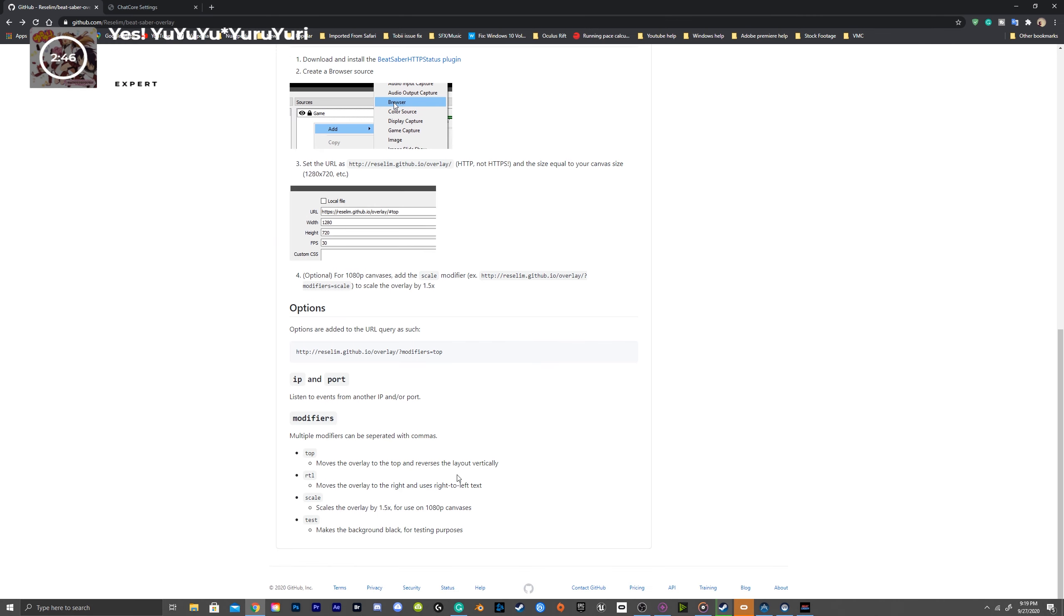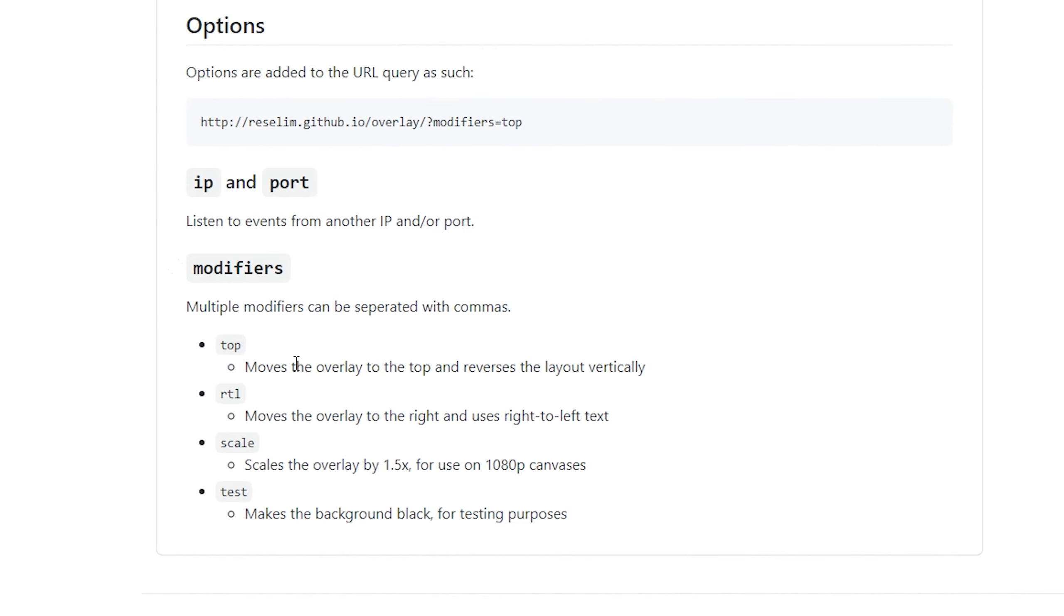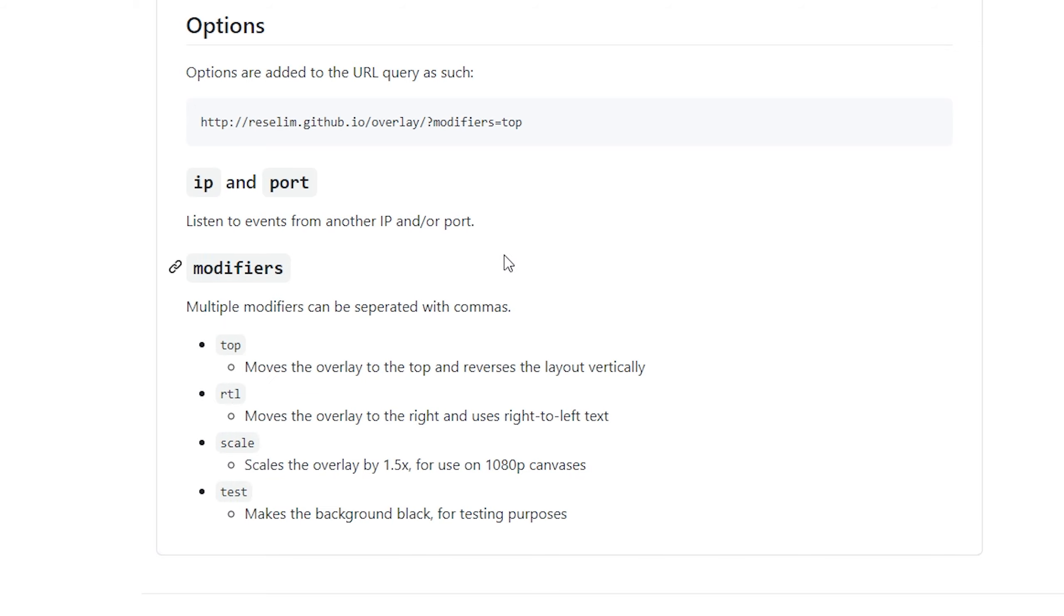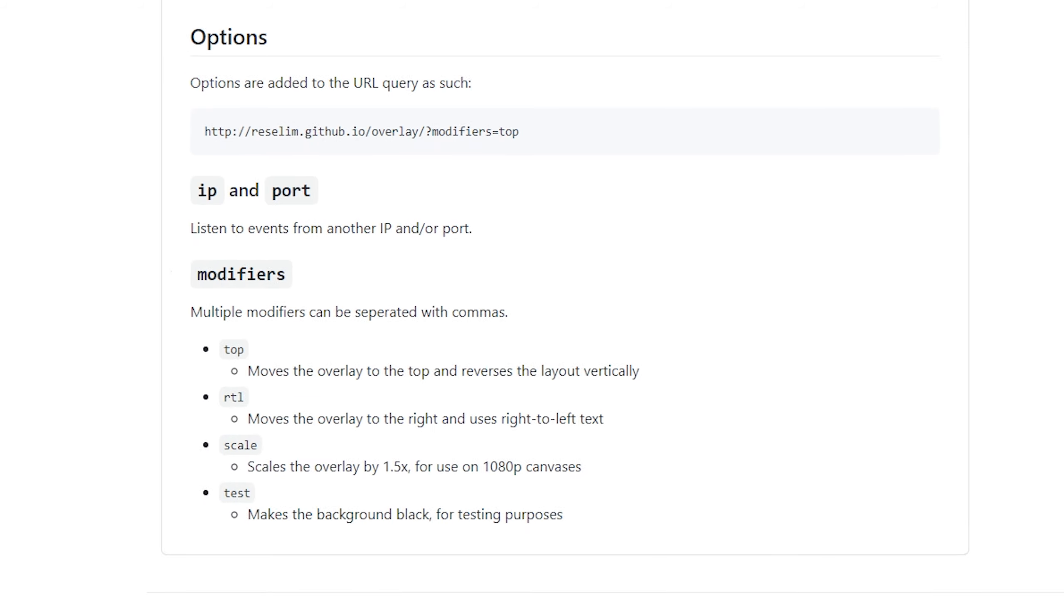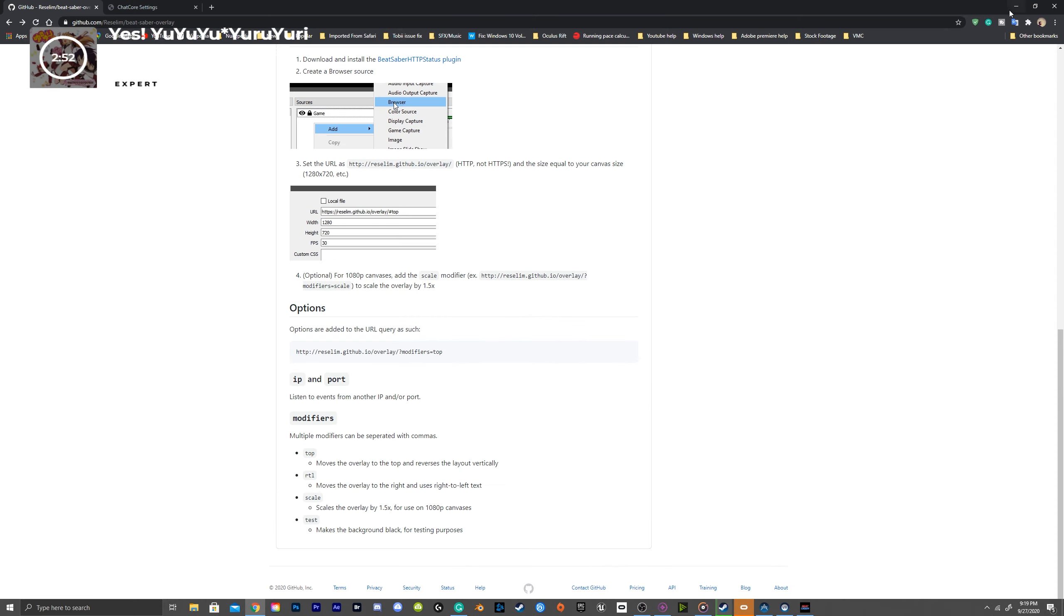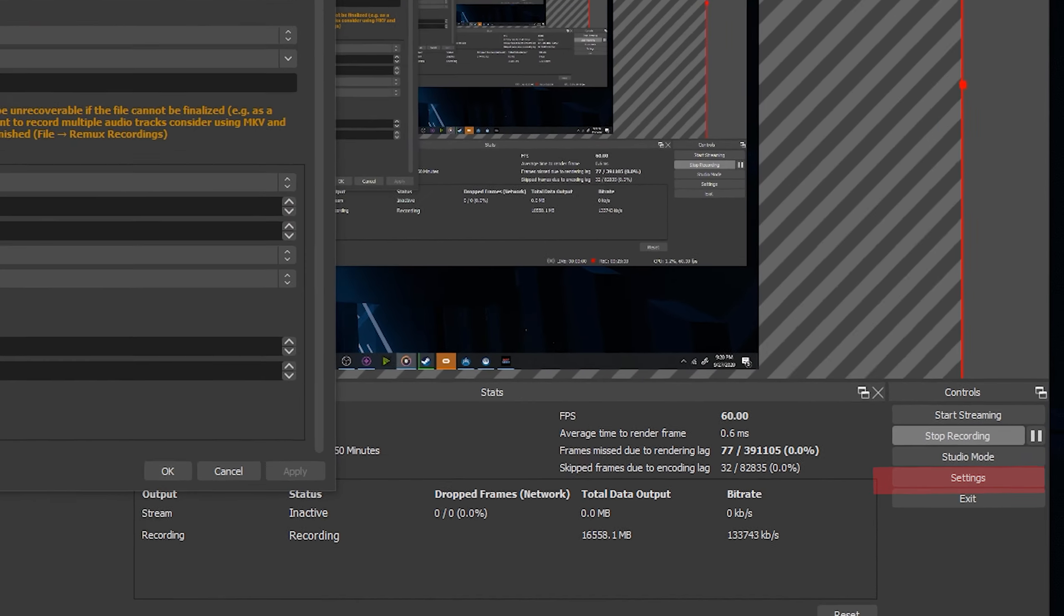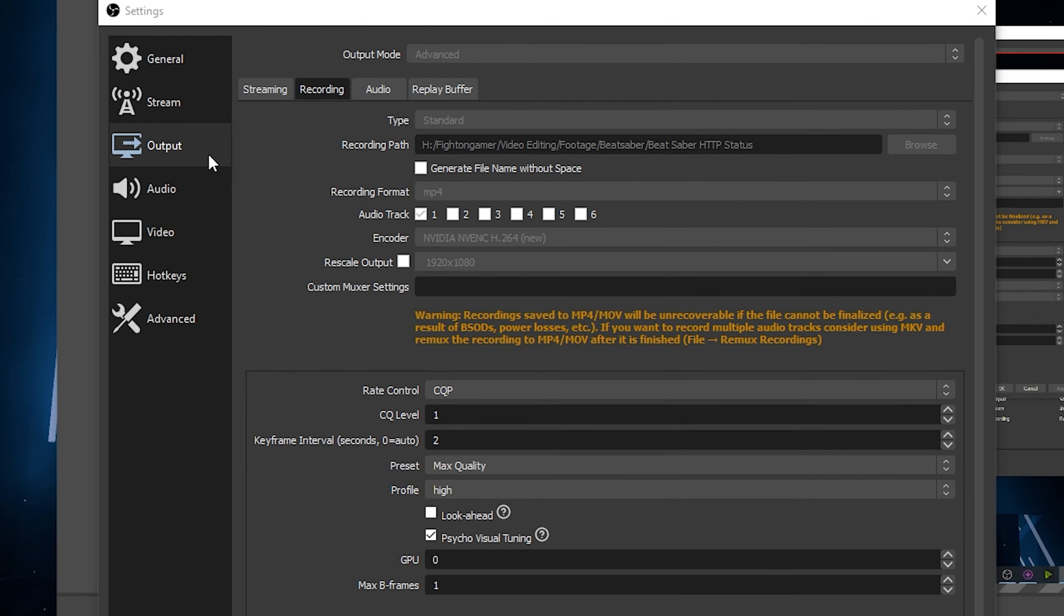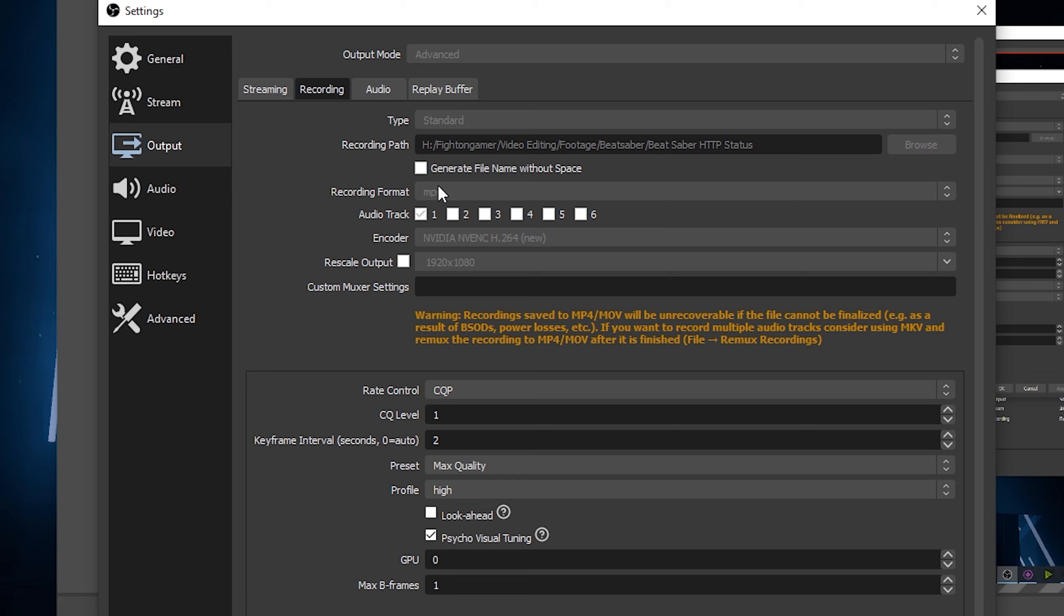You can reference the modifiers on the GitHub page to move it around but I will have them pre modified in the description that you can copy over. Go to settings, output recording, output mode advanced and fill in where you want your recording to be saved in the recording path. Choose your recording format, have one audio track check and choose the encoder that is available to you.